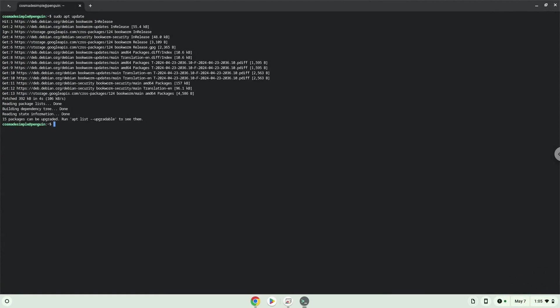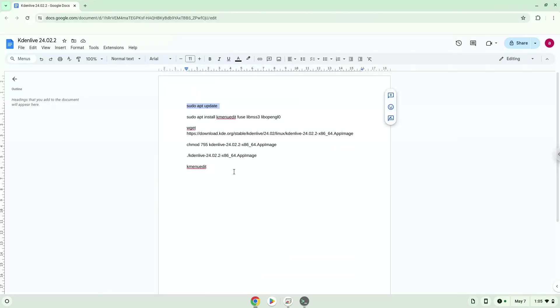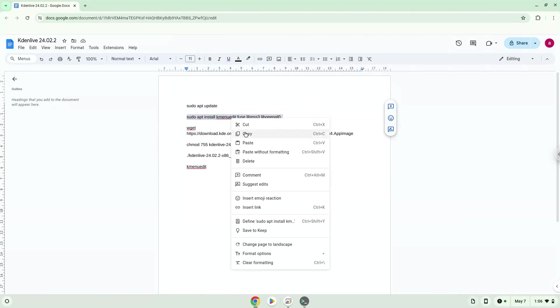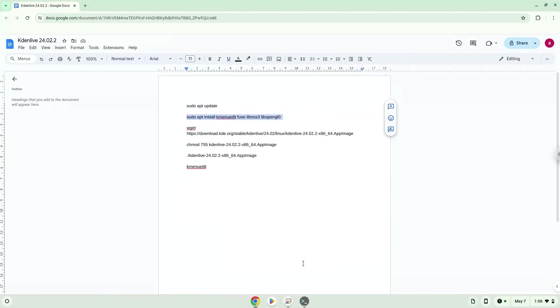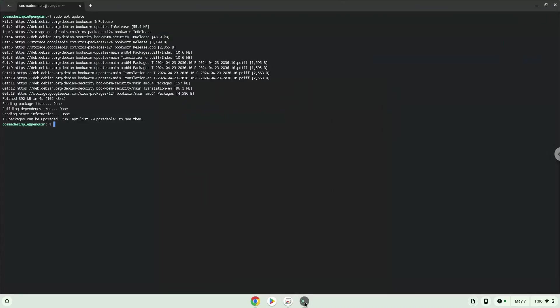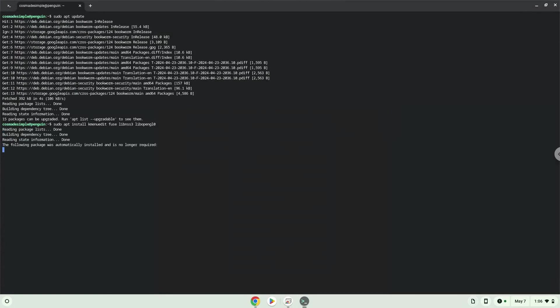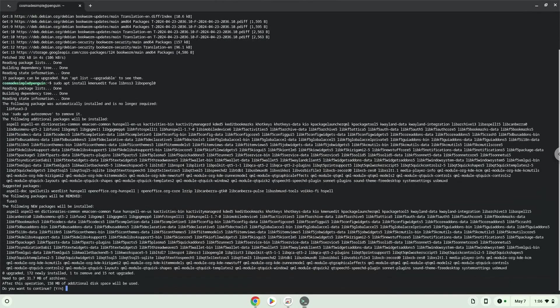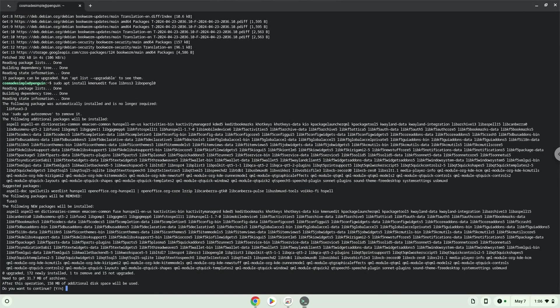Now we will install a menu editor which we will use to add the application to our menu as well as some other packages which are required. Press Enter to confirm the installation.